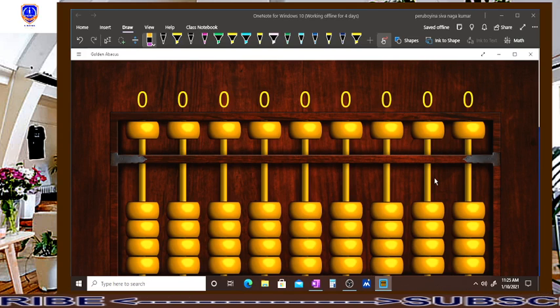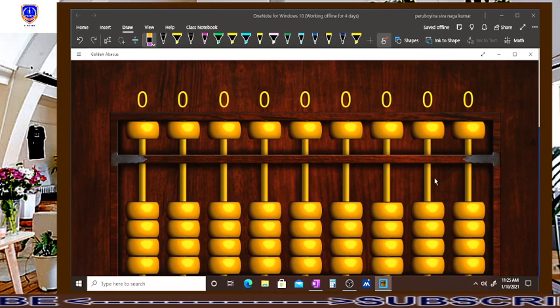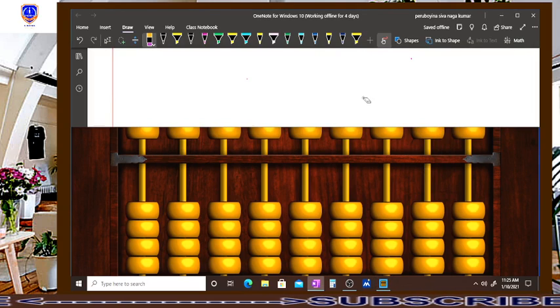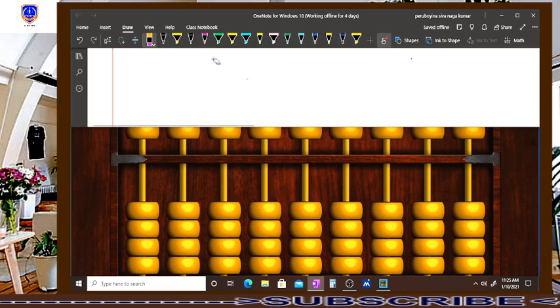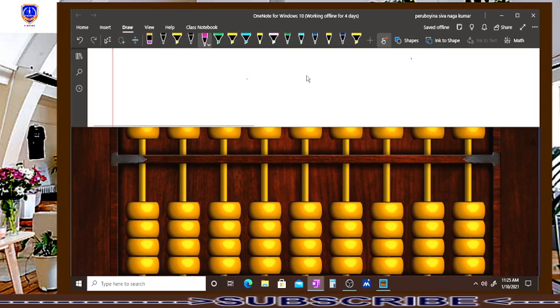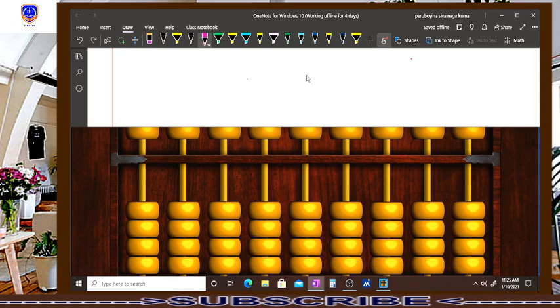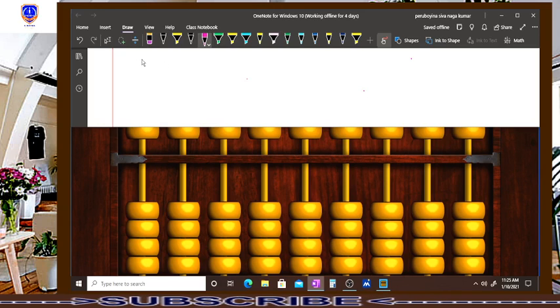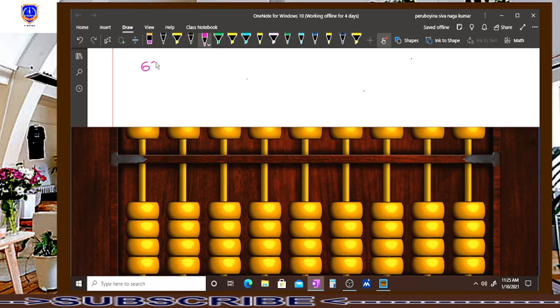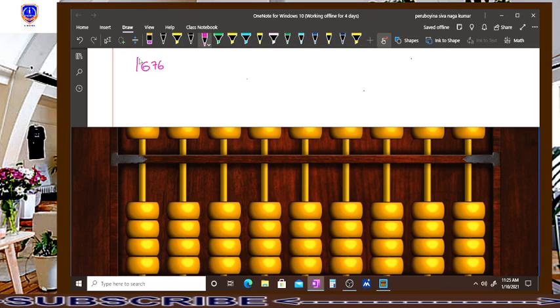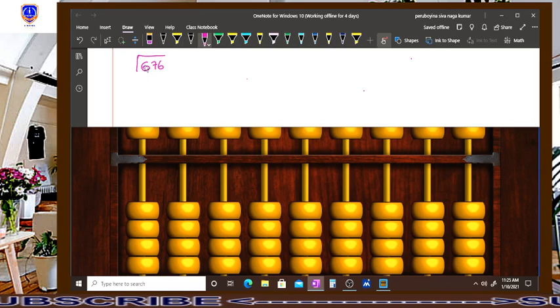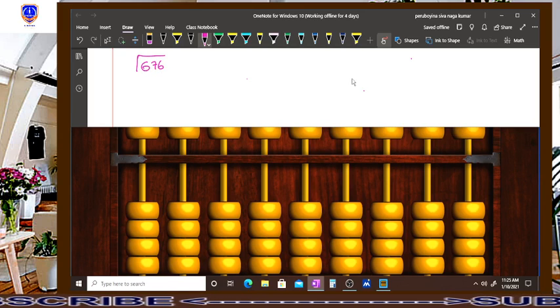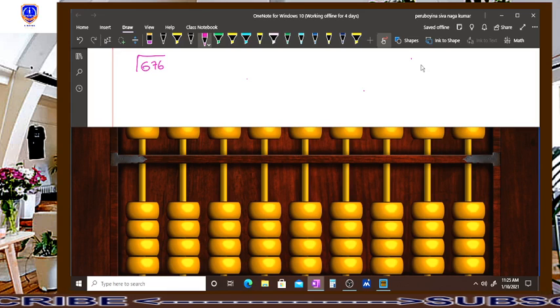Let us consider a number 676 and I will teach you the formal method which was used in mathematics, how to find a square root. So consider an example 676 and now we are going to find out the square root of 676 in the formal method.